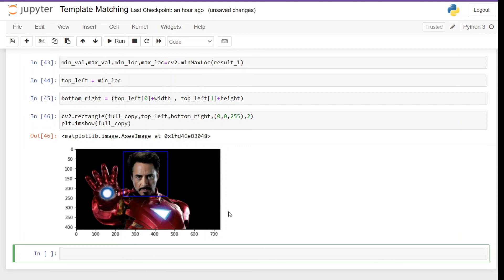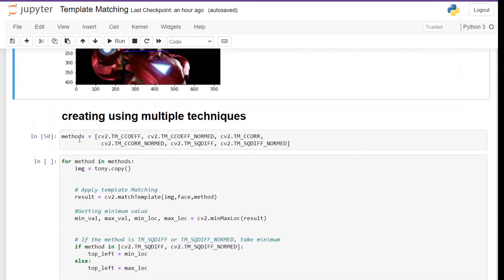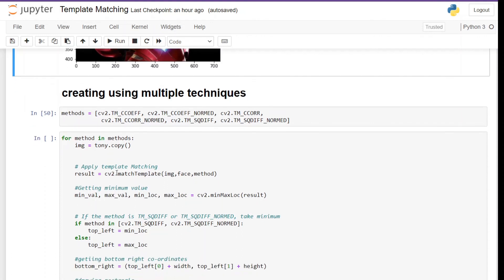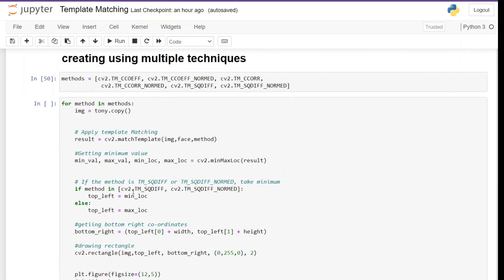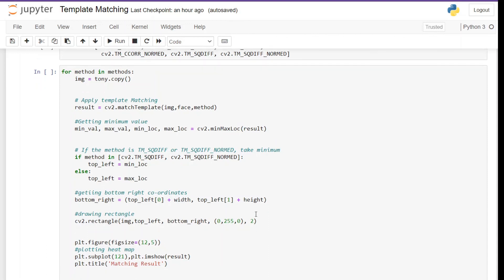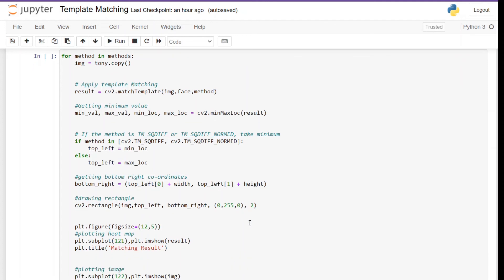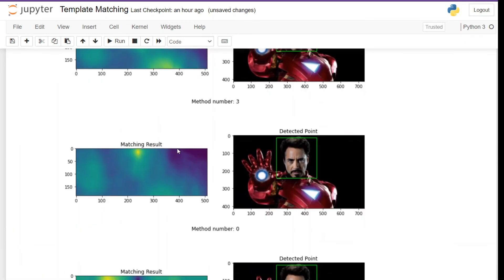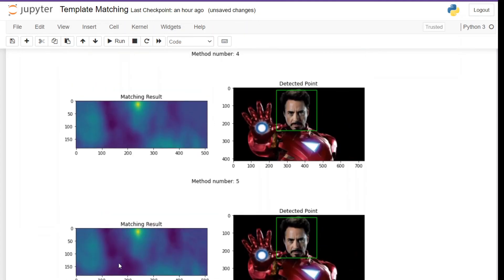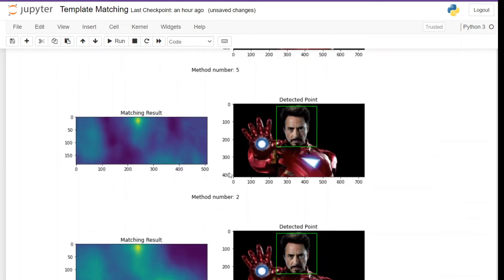Next we are going to use a for loop and apply all the template matching methods. The code is very similar to what we have been doing. First we created a list of all the methods available for template matching, then we iterate through all these methods. We create a copy of the image so we do not override the original, apply pattern matching, save the min max coordinates, use a condition since we have two types of algorithms, compute bottom right coordinates, draw a rectangle, and use Matplotlib's subplot functionality. This way we can use loops to pick the best template matching method.